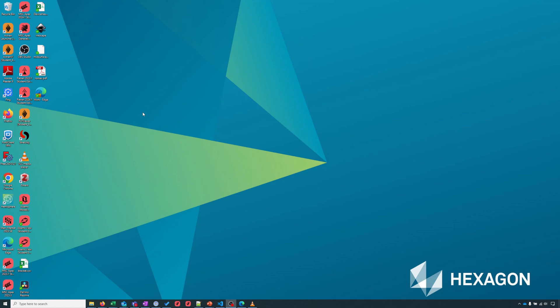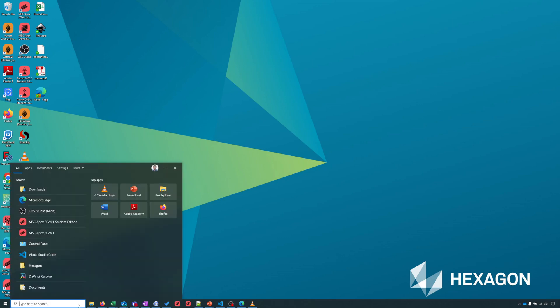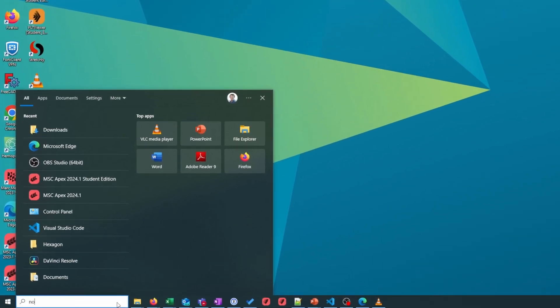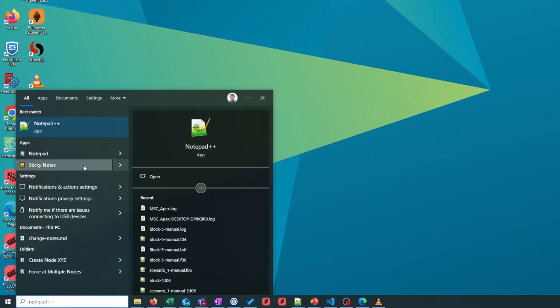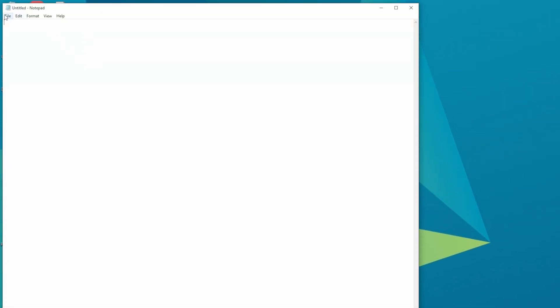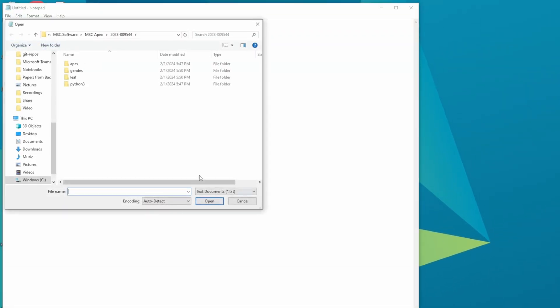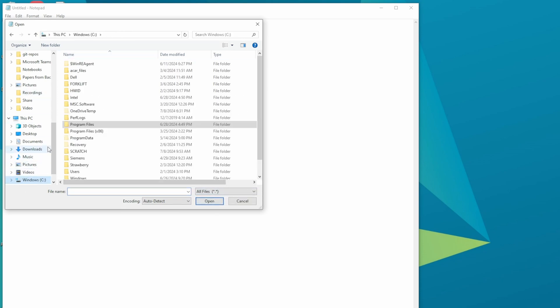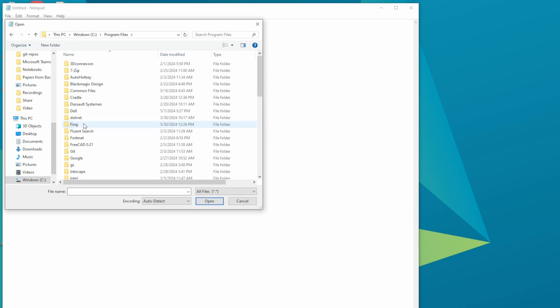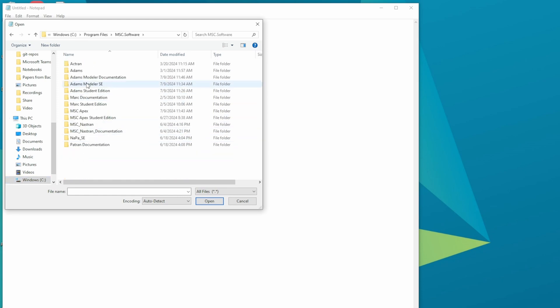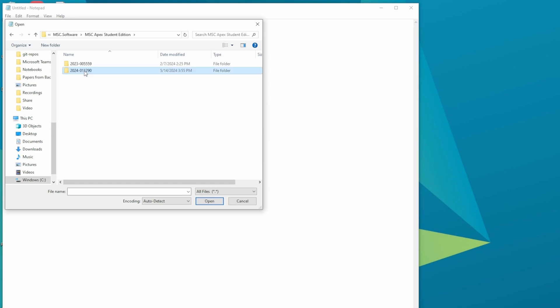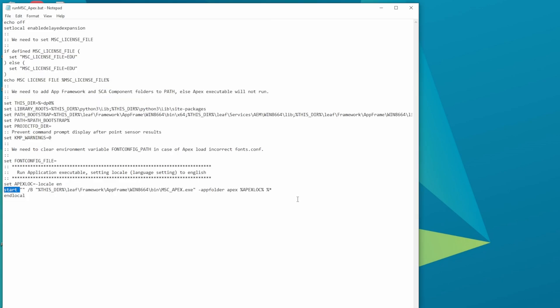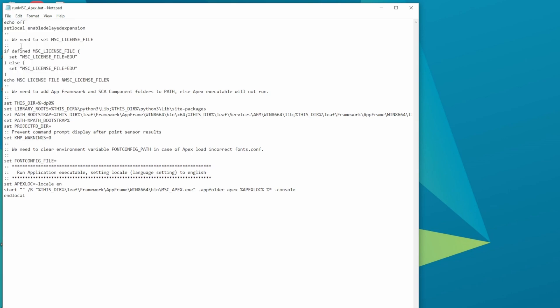To enable the console for Apex, we first need to open up a text editor in administrator mode. I click down here to search and type notepad, right-click on notepad, and click run as administrator. I click file, open, and I'll change from text documents to all files. I'll go to C drive, program files, MSC software. I'm going to do MSC Apex student edition, select the version that I want to use, and double-click on runmscapex.bat. I look for the line that starts with start, and at the end of that line, simply type -console, and I can click save.